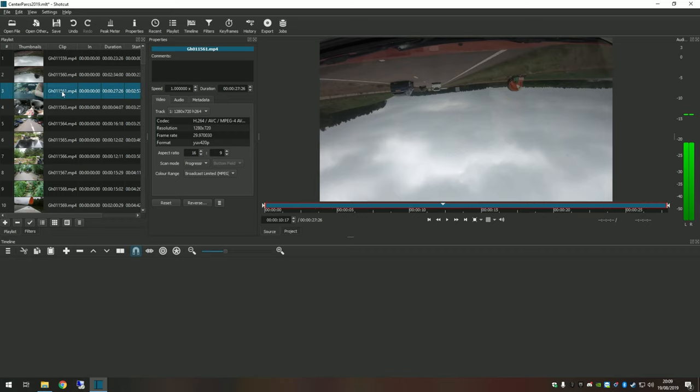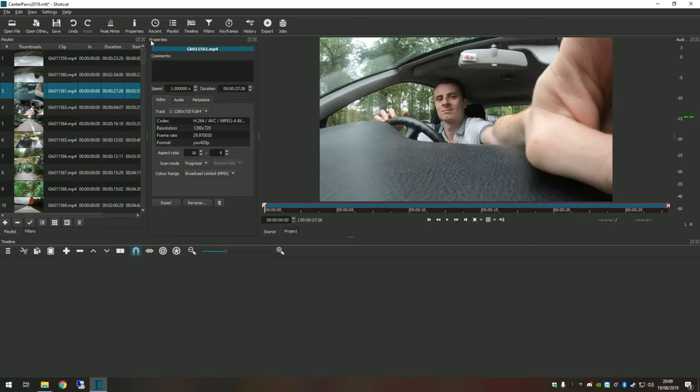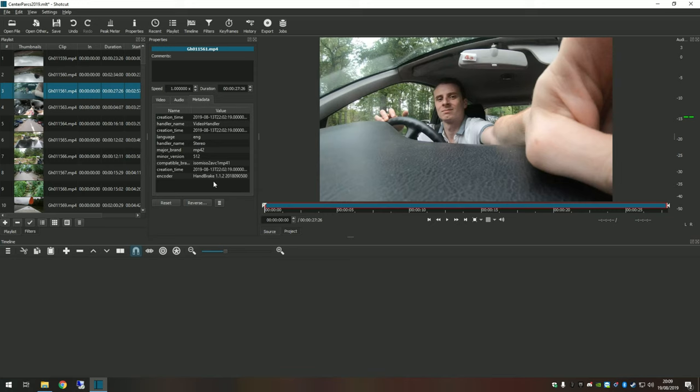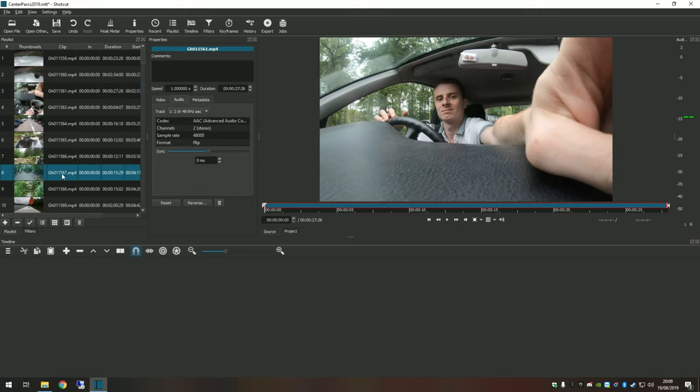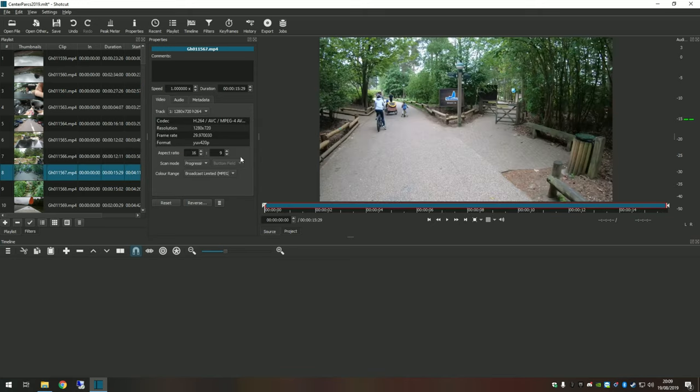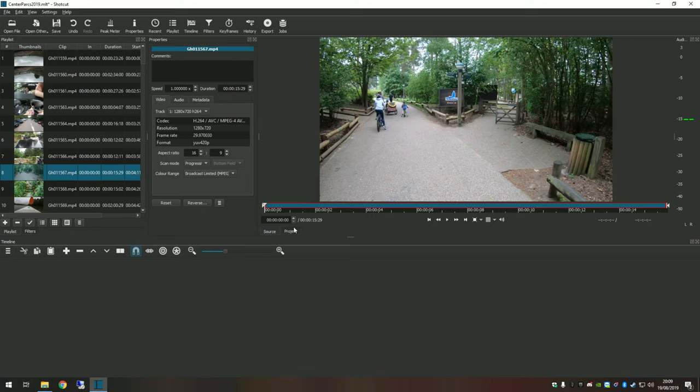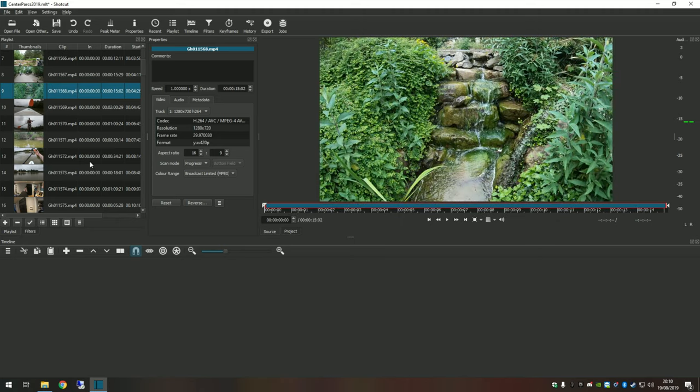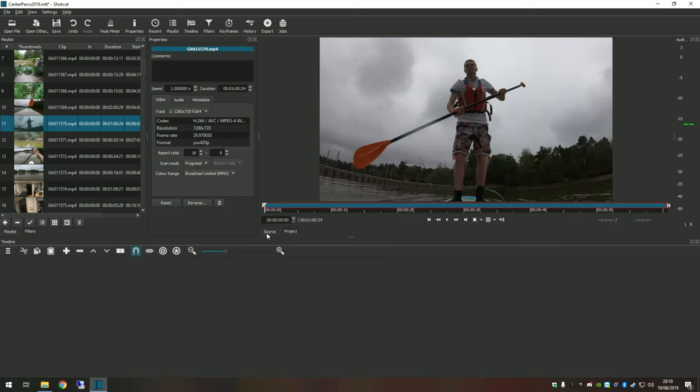You've got speed, duration, the codecs, audio, and all the different metadata for the clip as well. In your preview pane you've got the Source and the Project view. Source view is whatever you choose from your playlist. When I select each different one of these, it comes up in the Source. It means you can crop clips, move clips, edit clips before you put them onto the timeline, which is your Project view.